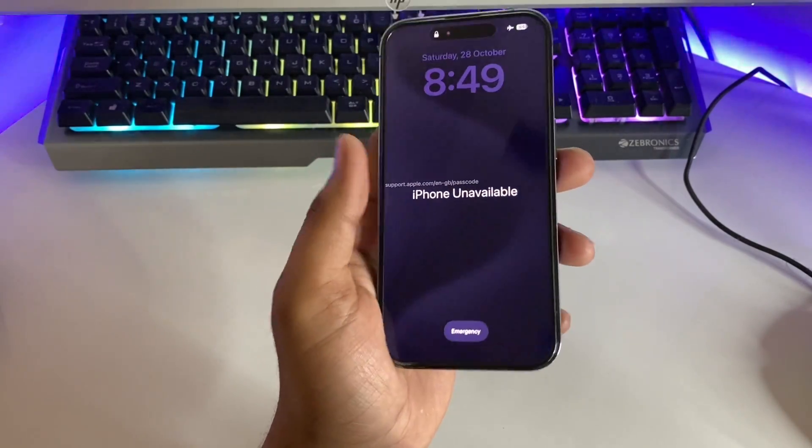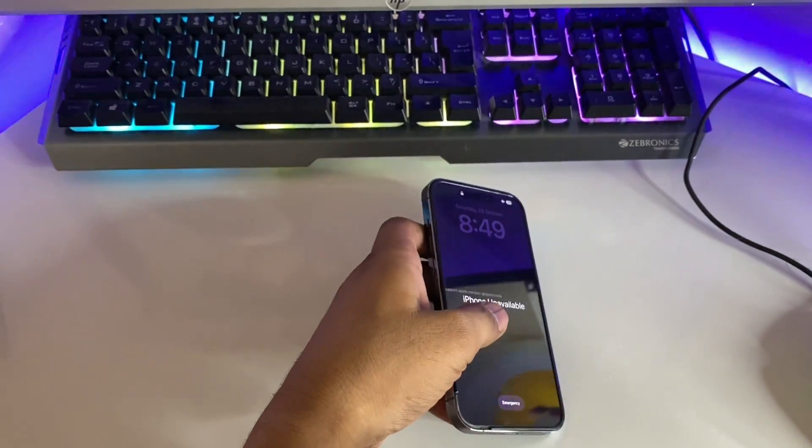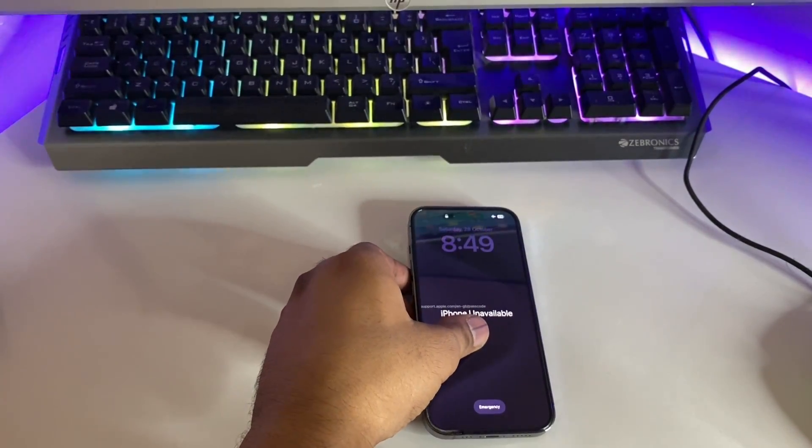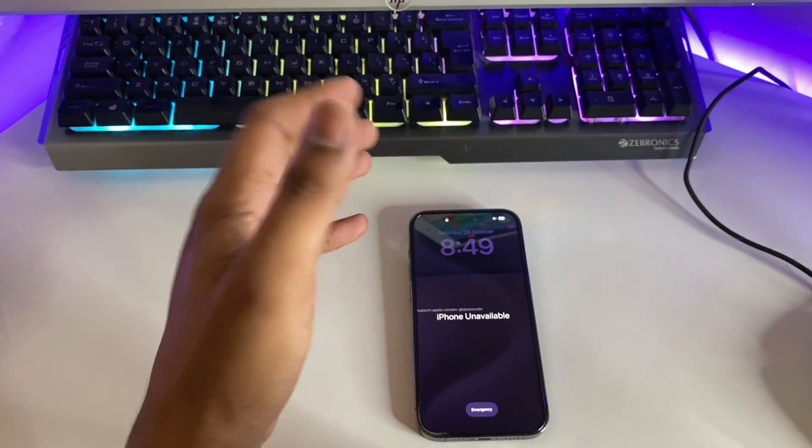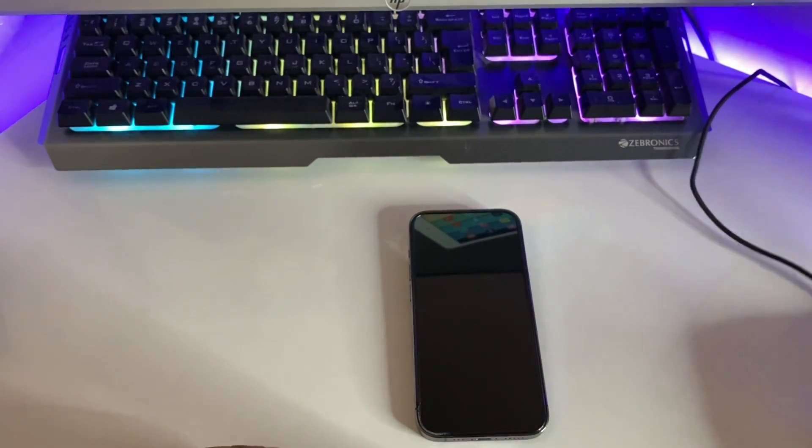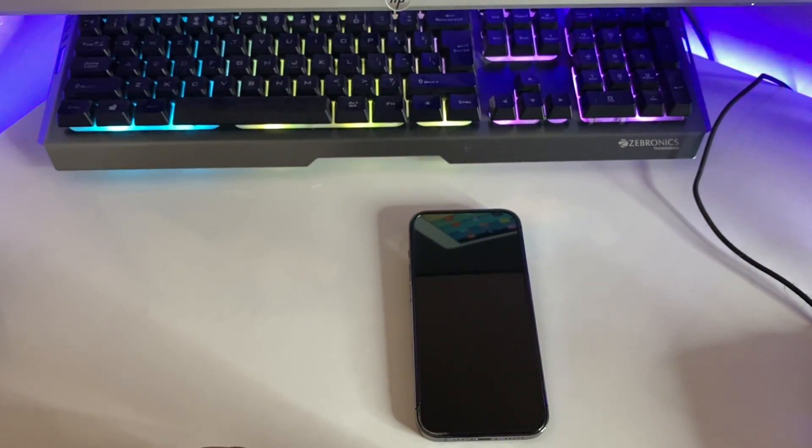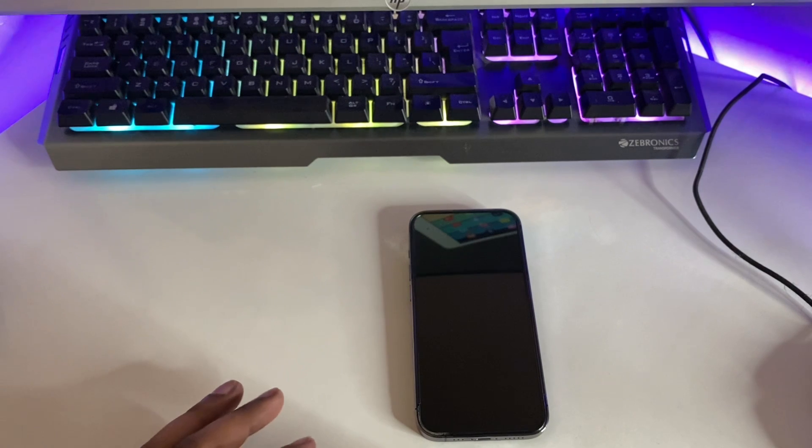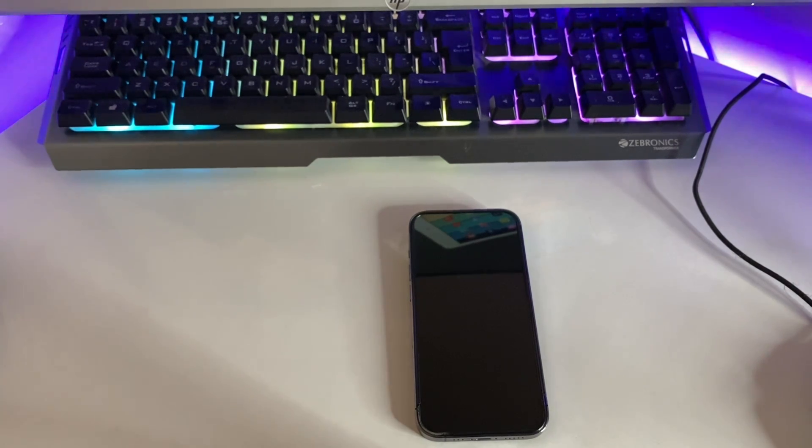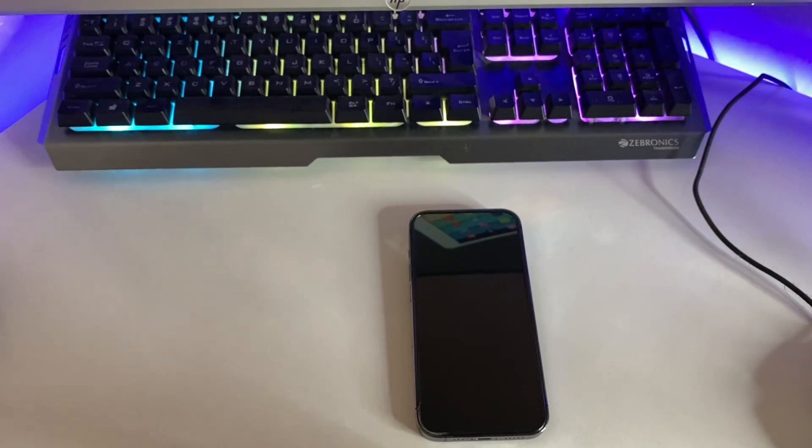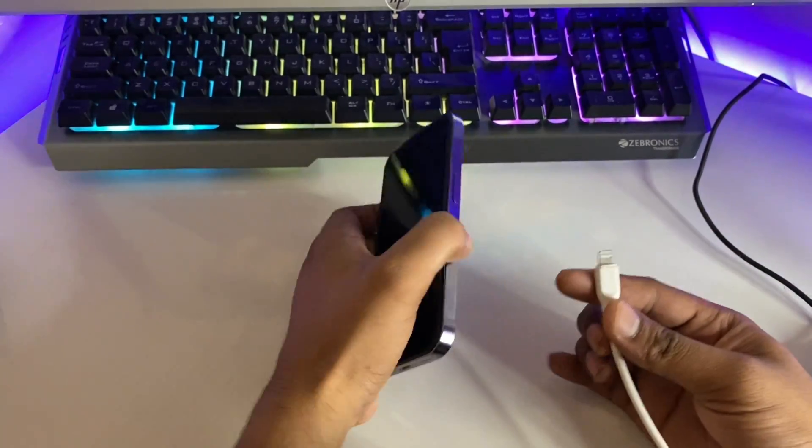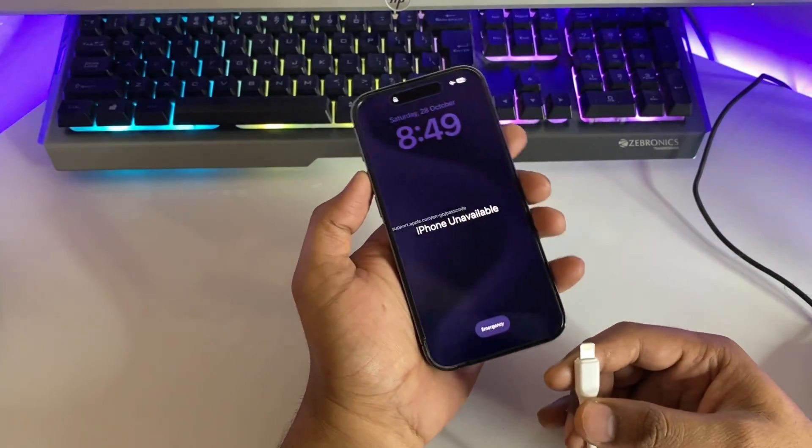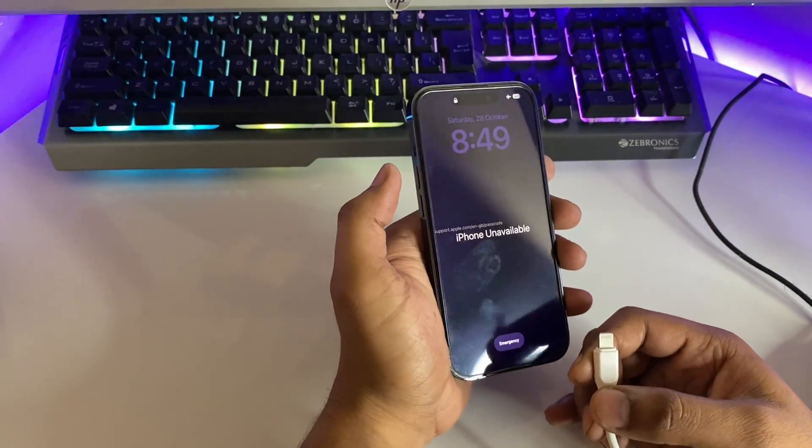First of all, you need a computer or laptop for this method. Let me show you the steps you need to perform. Just grab your cable which you need to connect your iPhone with the computer or laptop. I need to connect it with my laptop here.